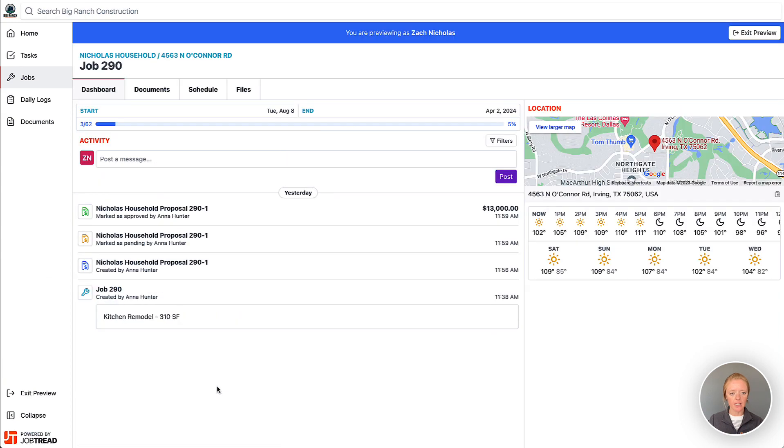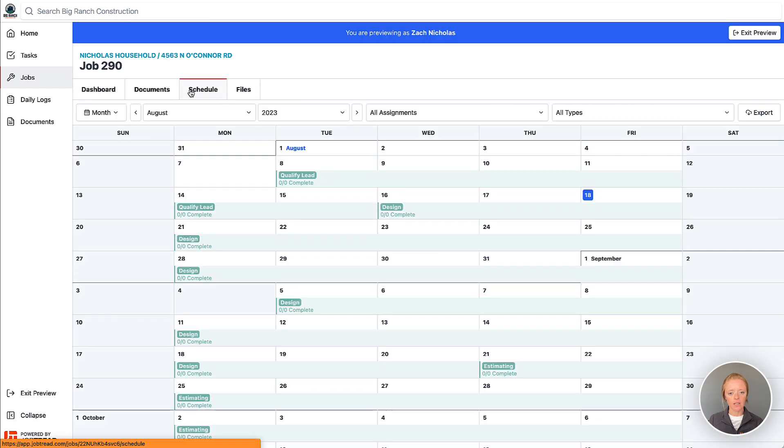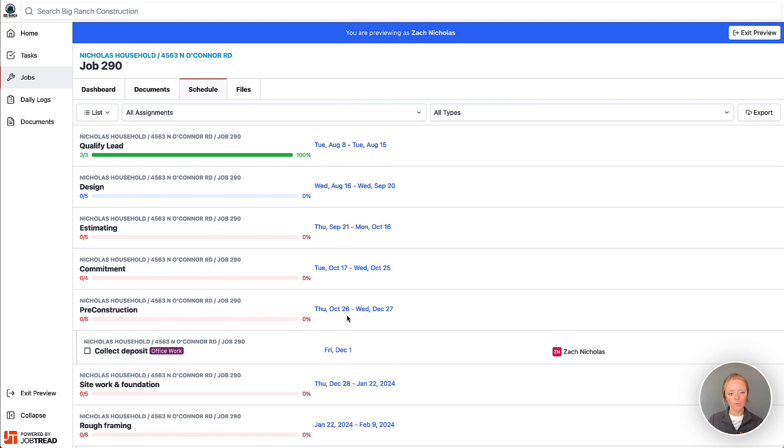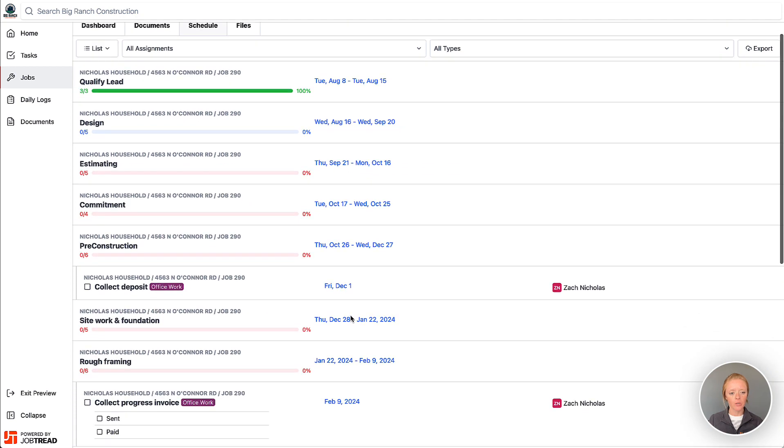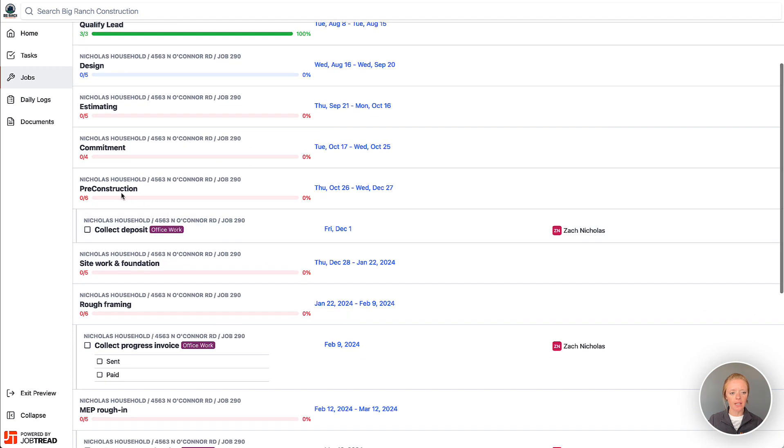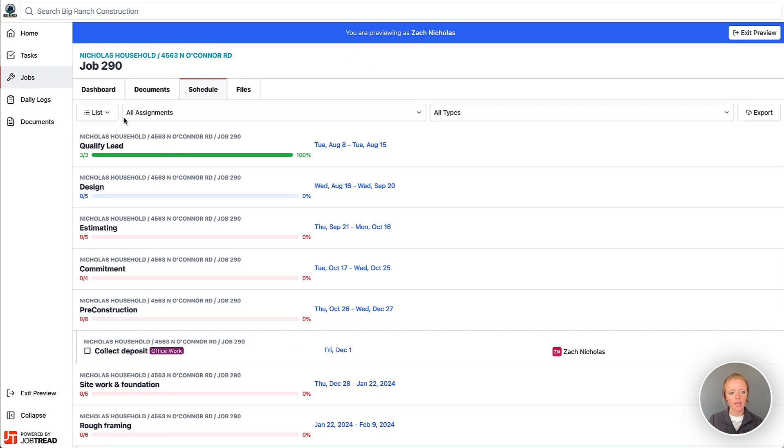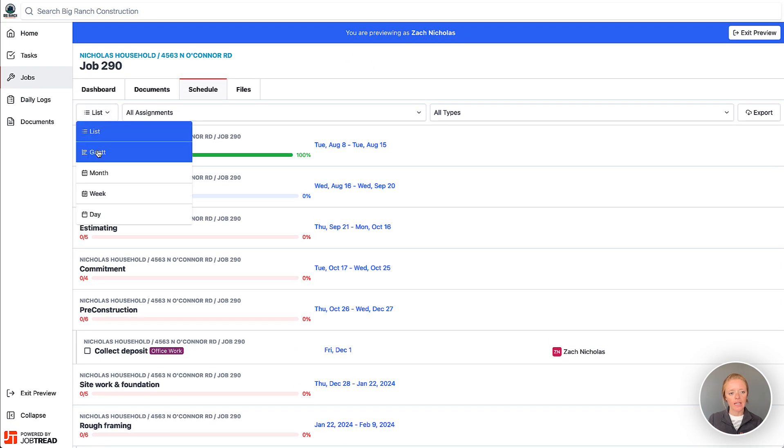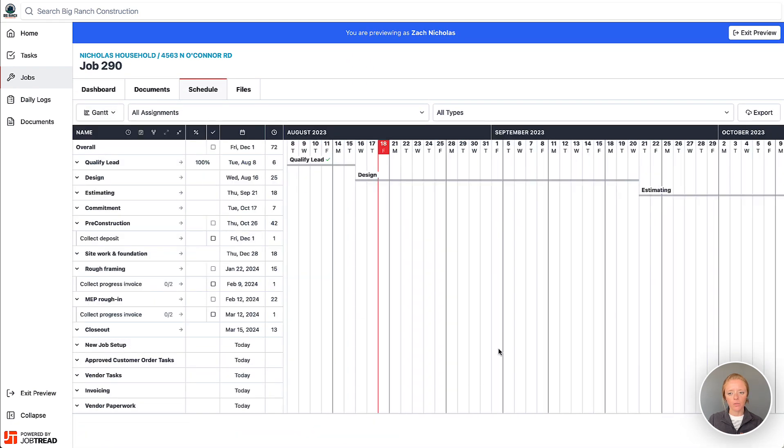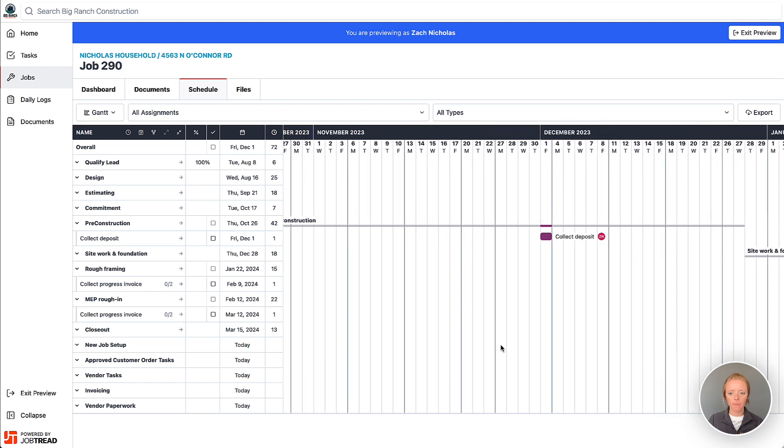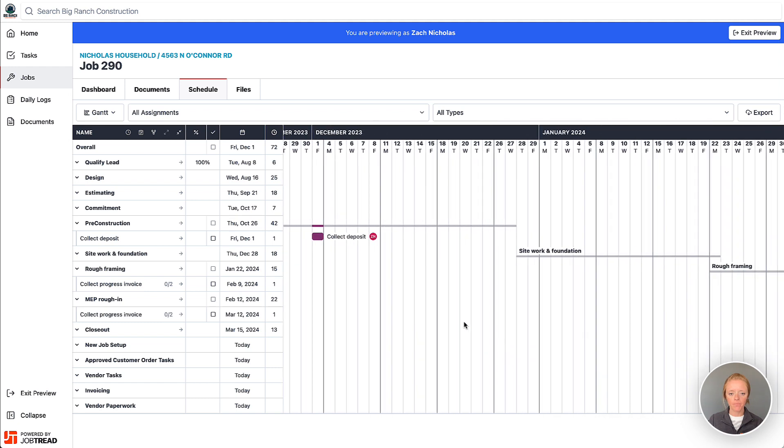We'll click on the schedule and now if we view it in list view you can see that Zach can not only see the schedule phases but also the tasks that are directly assigned to them.